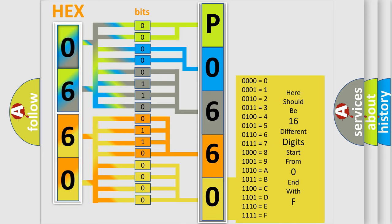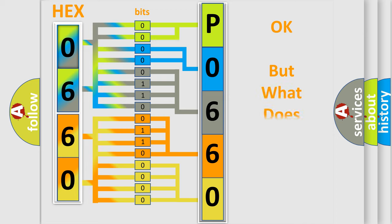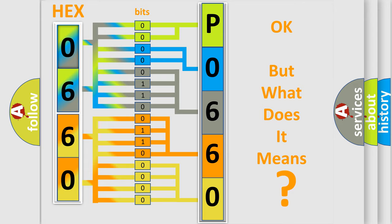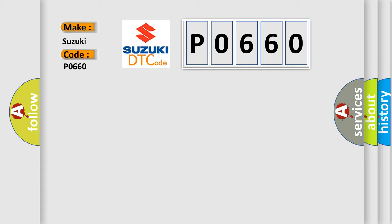We now know in what way the diagnostic tool translates the received information into a more comprehensible format. The number itself does not make sense to us if we cannot assign information about it to what it actually expresses. So, what does the diagnostic trouble code P0660 interpret specifically for Suzuki car manufacturers?